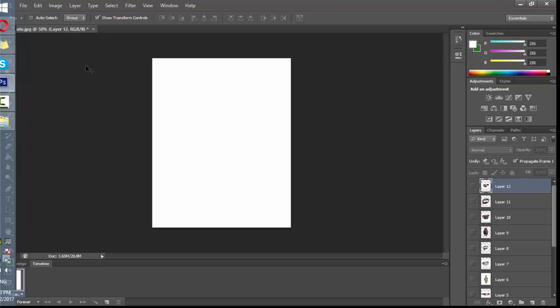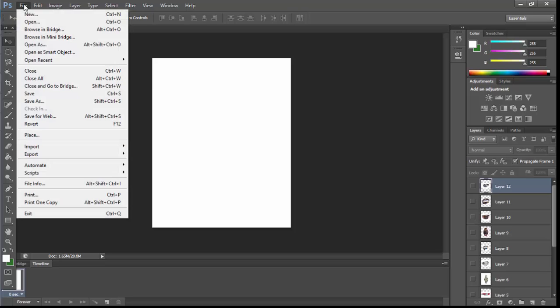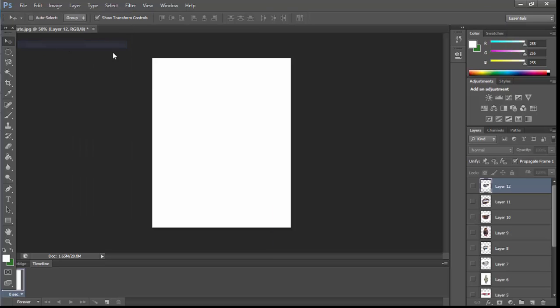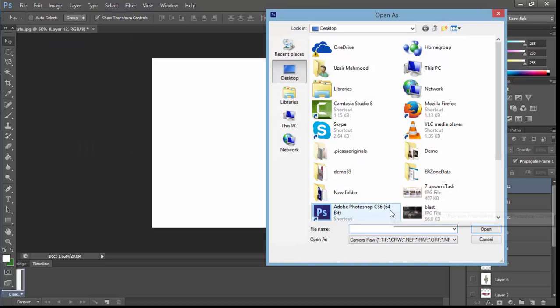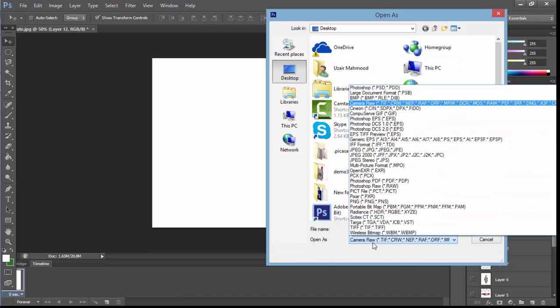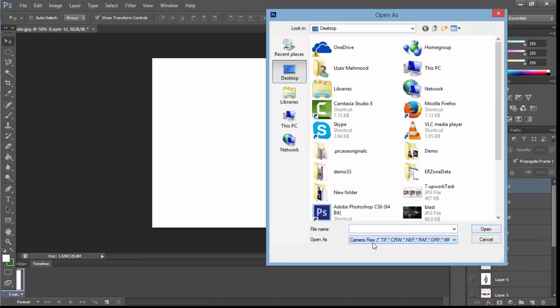After downloading and installing, you'll get the option to use that plugin in Photoshop. Now open your Photoshop and go to File, Open As. You'll notice there are certain options available. You have to select Camera Raw, the plugin we installed.